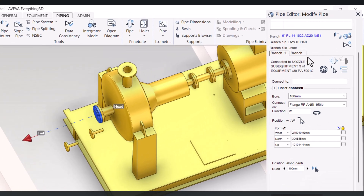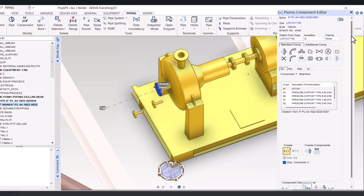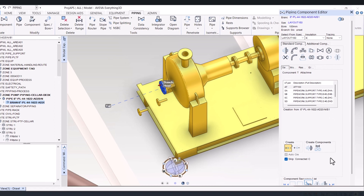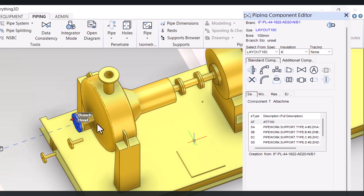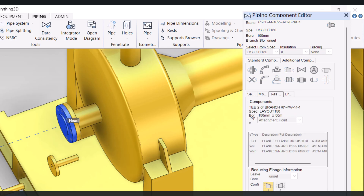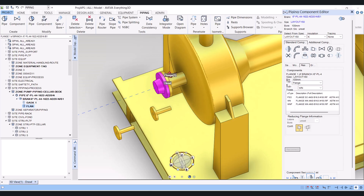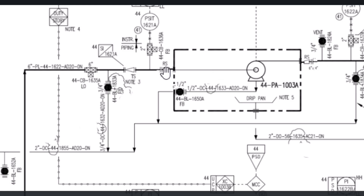After that we have to click on 'create component' and the create component form will open. First of all you have to untick this one, otherwise it will come automatically. Click on reselect and click on weld neck flange — so the flange will be created. If you see the P&ID, we have RS meaning removal spool, so we have to make a removal spool here. Then we have to model the pressure gauge, then strainer, then drain, then valve.